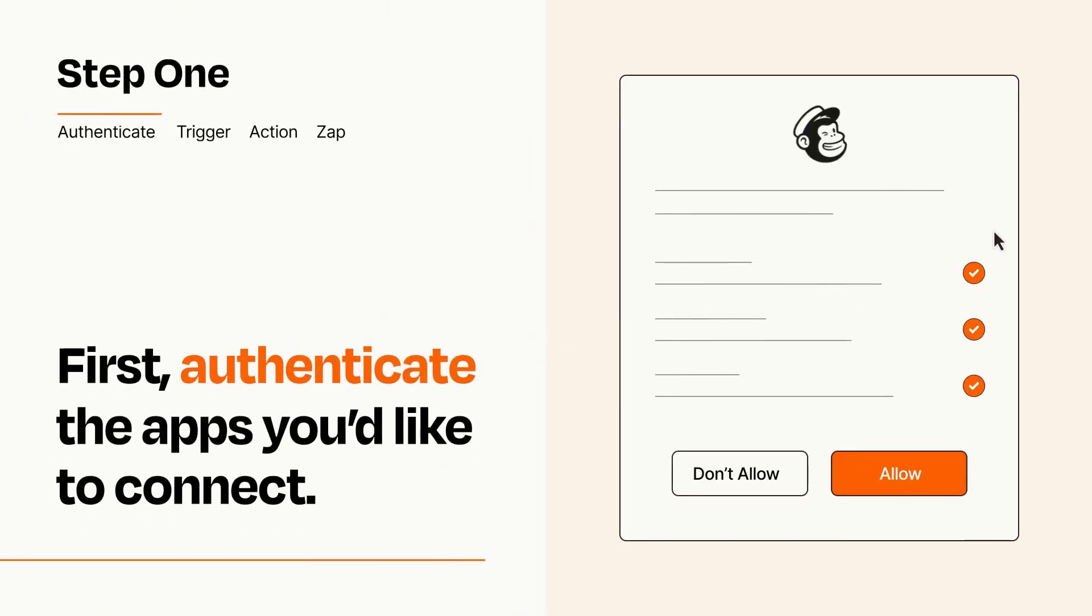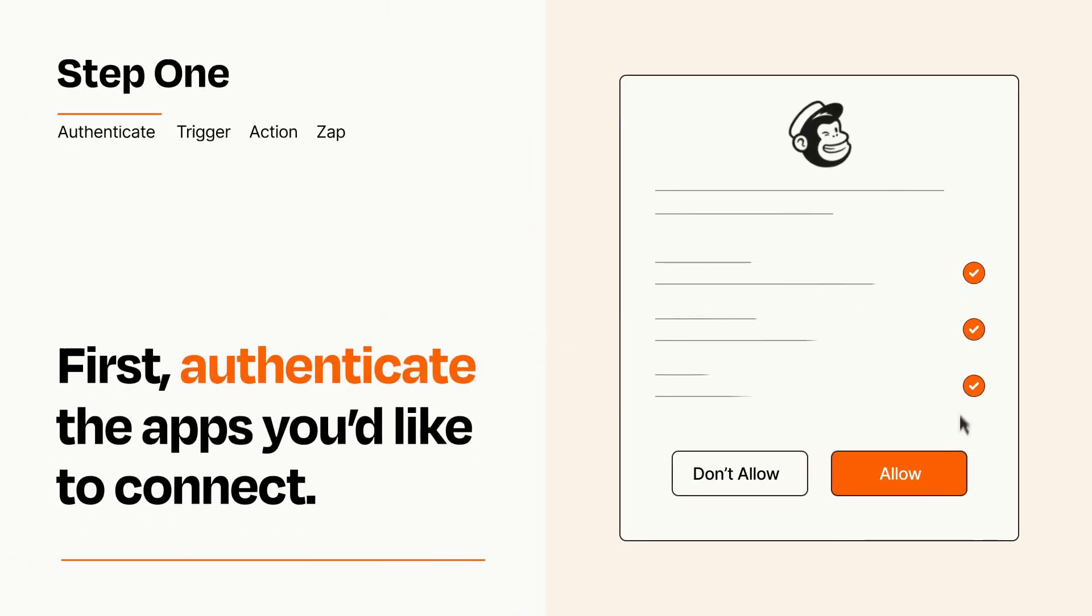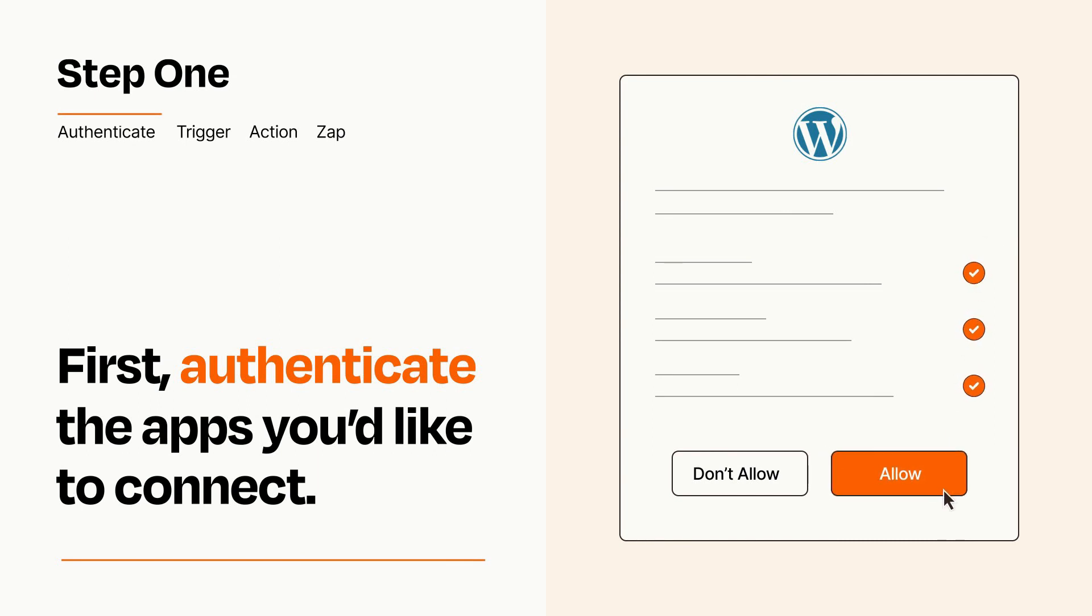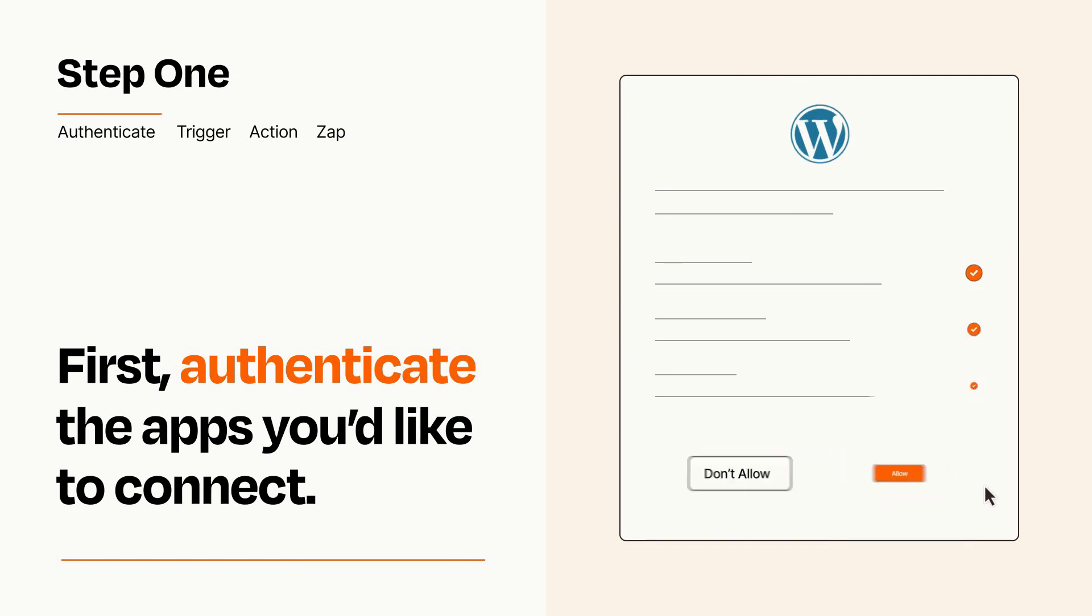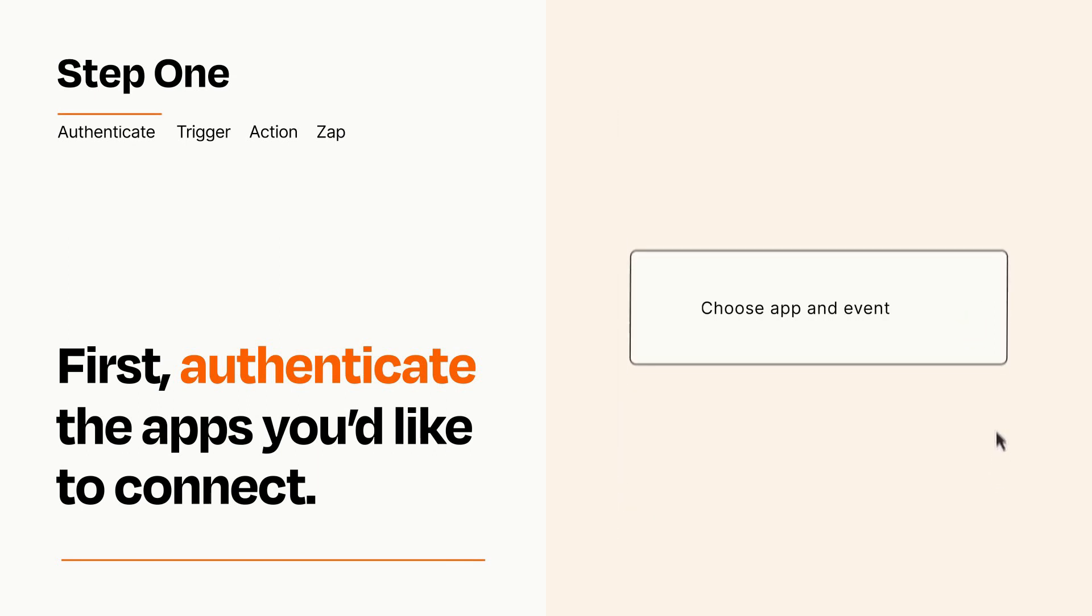To get started, you'll just need to authenticate your apps, which takes just a few seconds. Zapier meets industry standards for encryption when connecting with each of your apps.